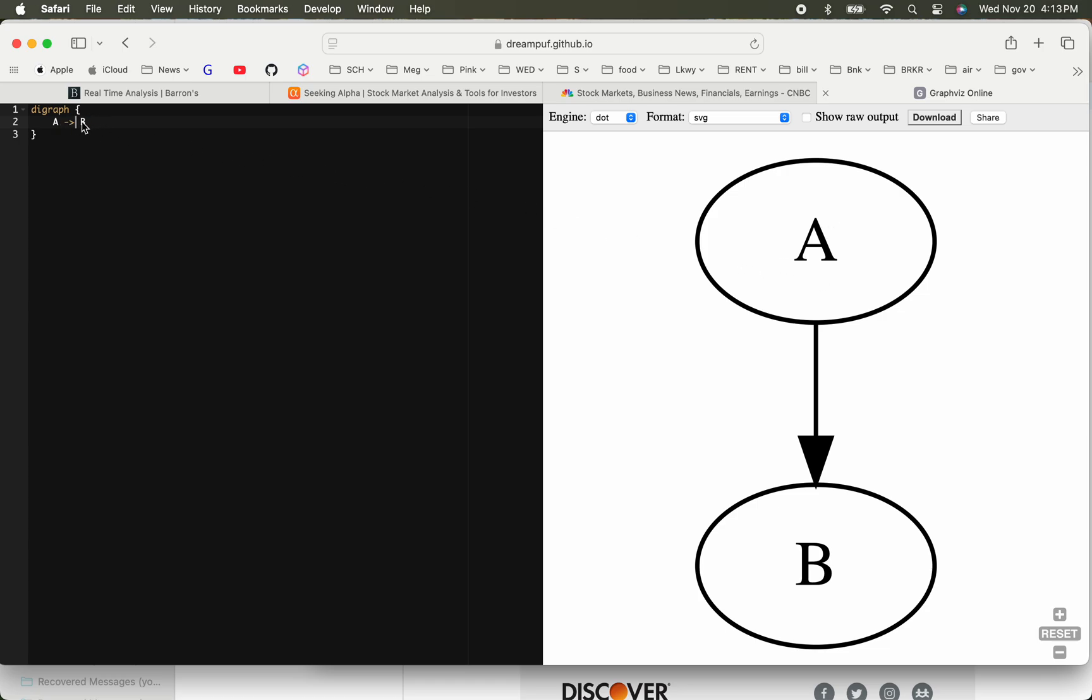Let's say this is all good but you wanted some colors on your node. What you can do is assign an attribute to a node. You can say node color equals blue, for example. Now the nodes will be changed to blue.